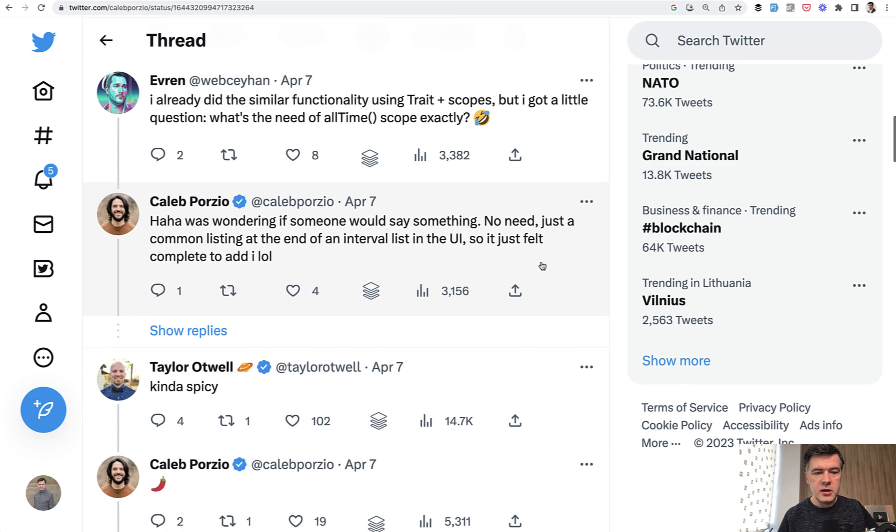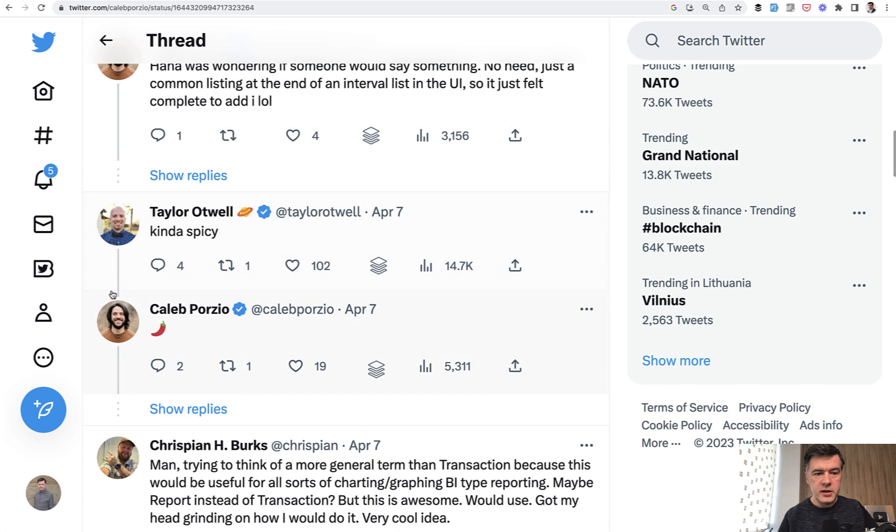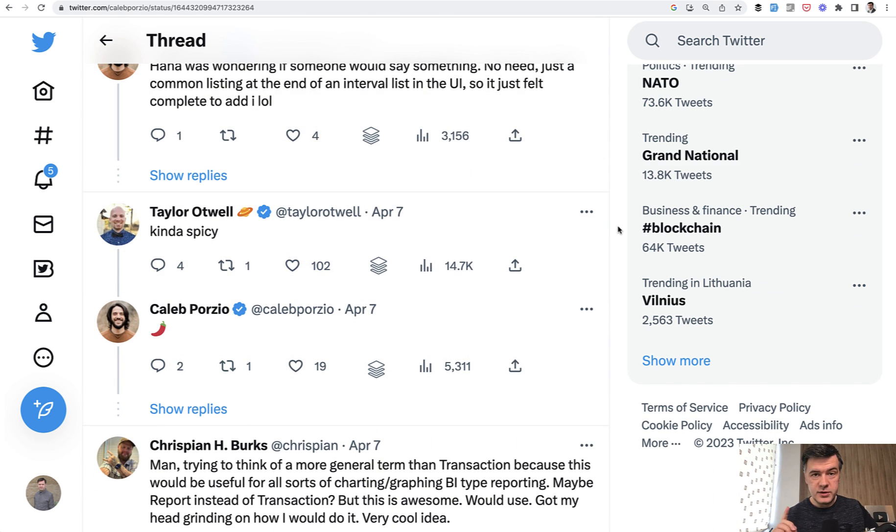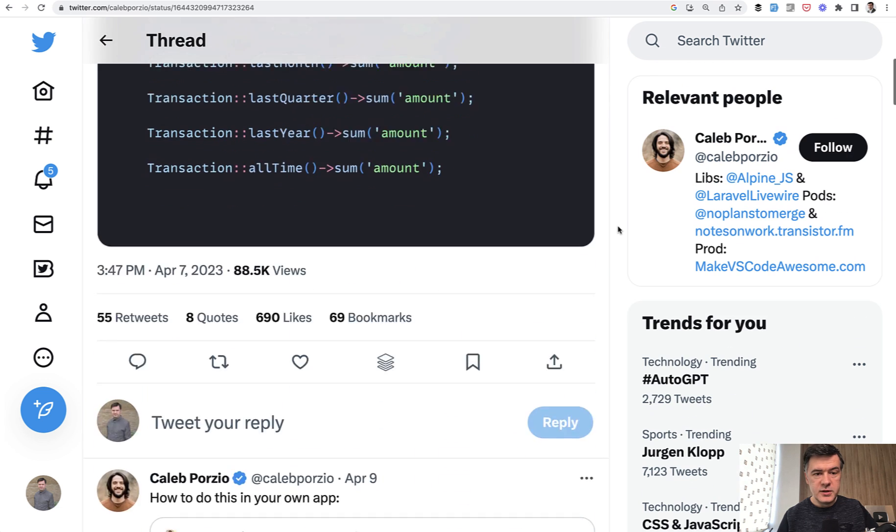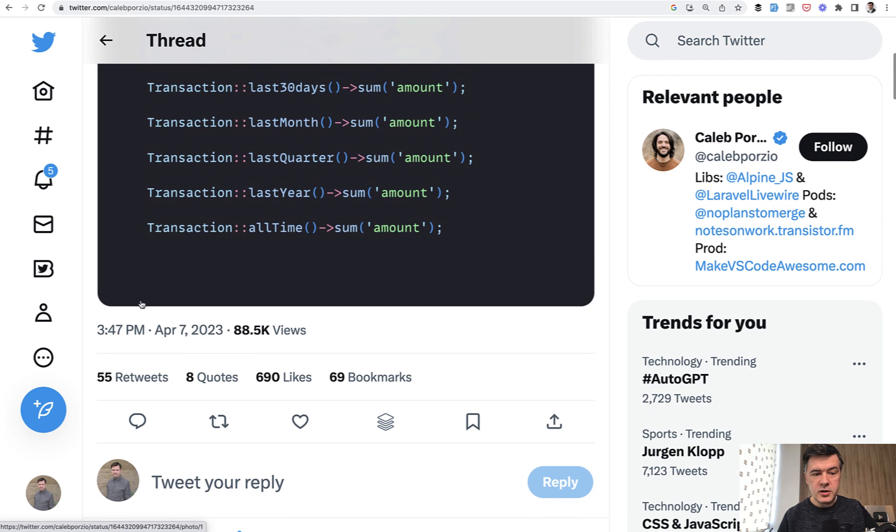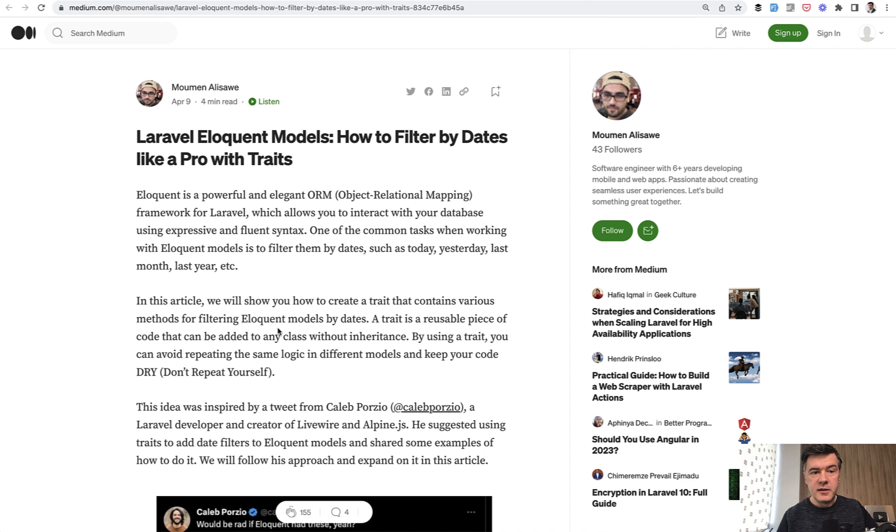a lot of cheering, including from Taylor Otwell himself, who said it's kind of spicy, and the result. So this tweet was on April 7th. On April 9th,